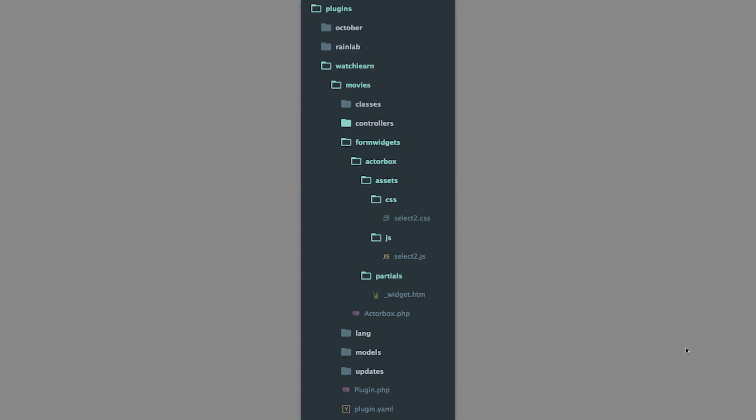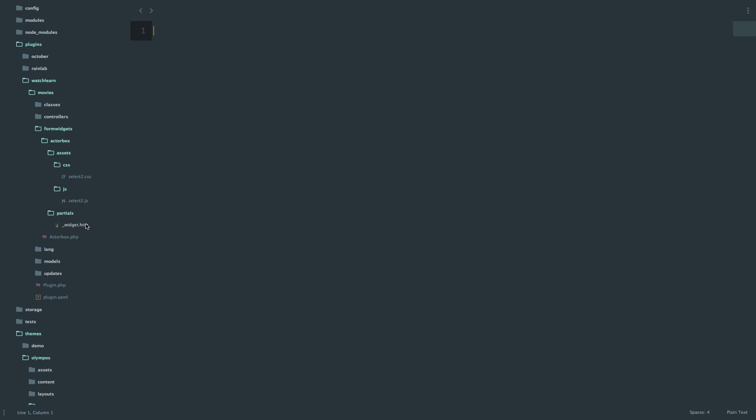Of course, if you don't want to follow along with this video, you can just download the latest version of this video series from GitHub. The link will be in the description below, and you will have all of that right there. So first of all, let's define our widget.